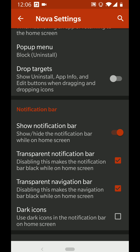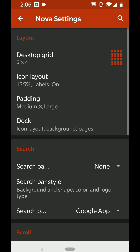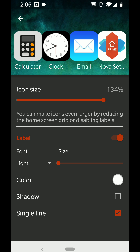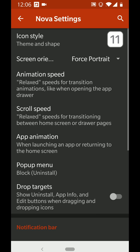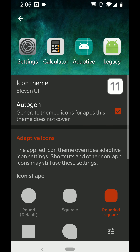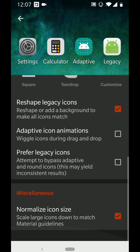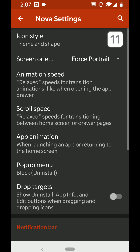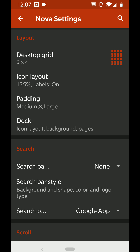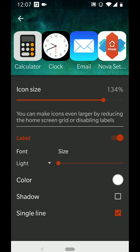For the home screen, I've set it to a six by four grid and set the icon layout to the highest it goes. I've got it set to auto-generate rounded square, reshaped legacy icons. The key setting is Normalize Icon Size at the bottom, so they're all at the same size. I've set the font size to the lowest, single line, no shadow, to keep it like an iOS feel.